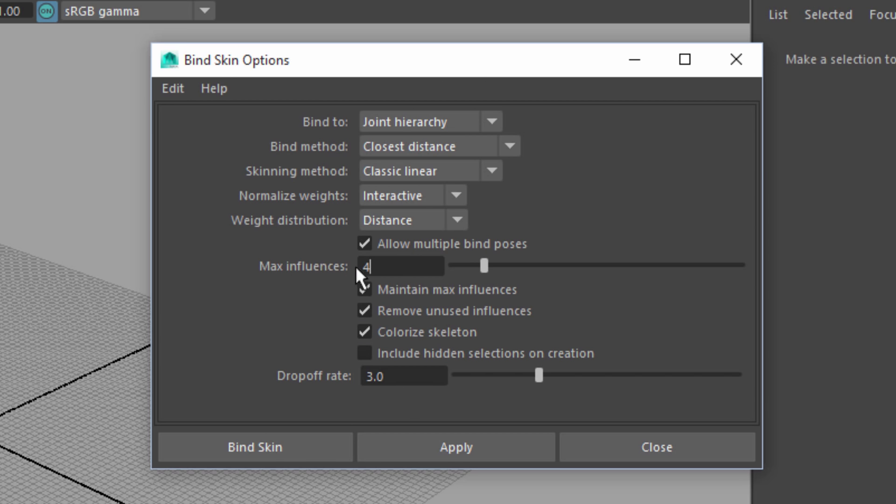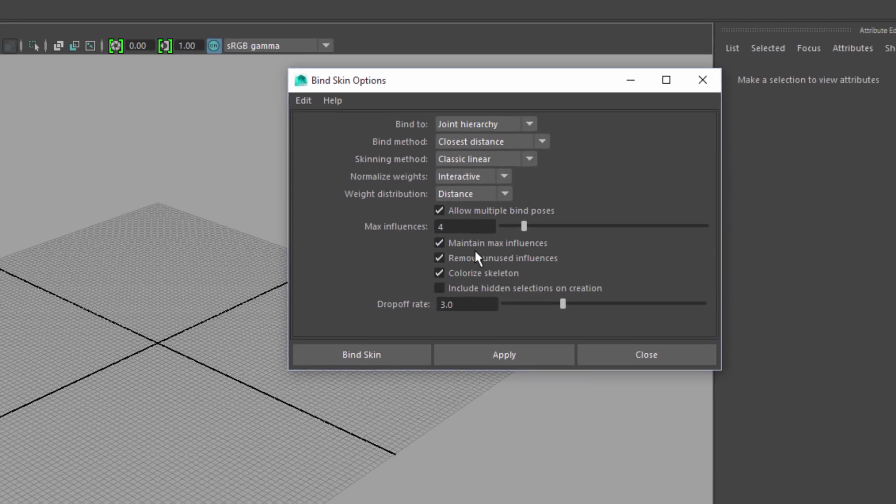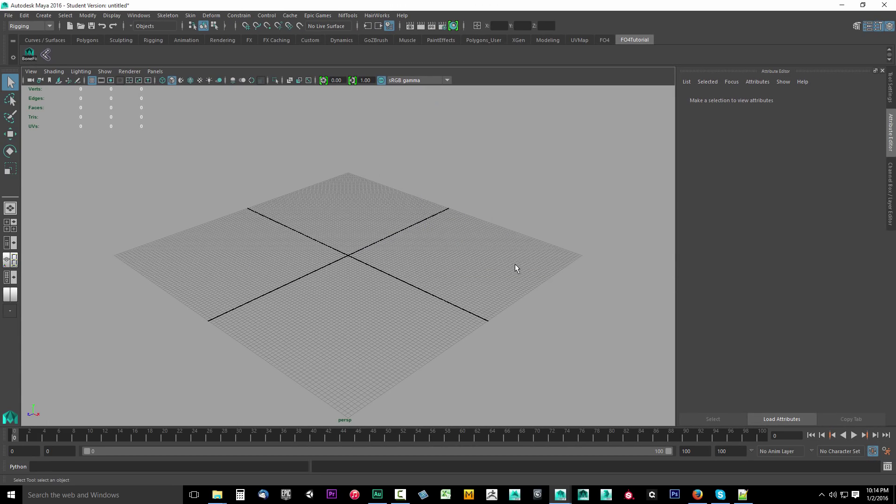Now if I click that, it's going to open up the bind skin options. Make sure you set max influences to four. Look at my options here. Make sure your options are identical to the ones I have set in this window. The important one is max influences have to be set to four because just like with Skyrim, Fallout 4 only allows four bones to be assigned to a single vertex.